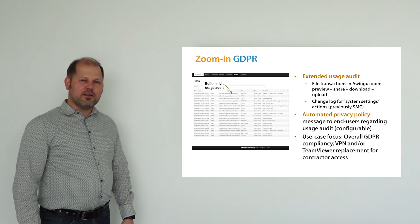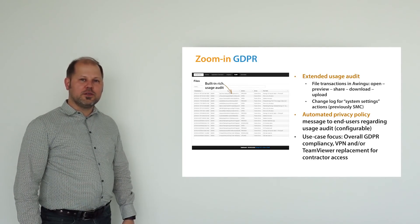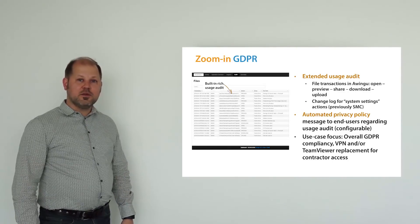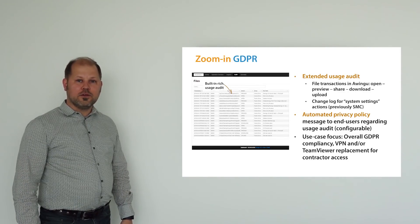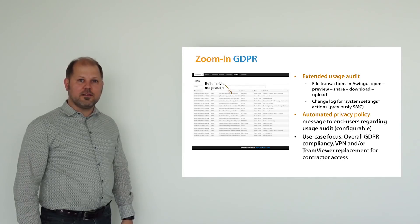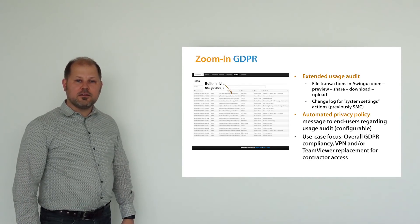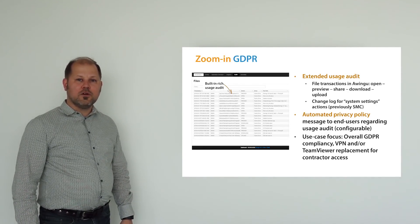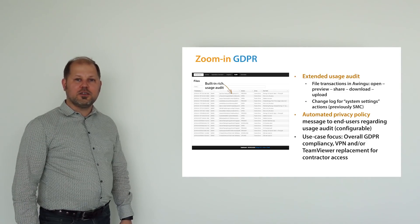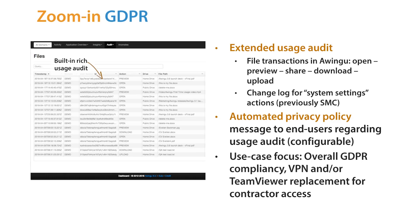Security and compliancy are first-class citizens at Awingu. Now, tenant administrators have full access to the audit logs and insights of their tenants. We also extended the existing audit logs with all file operations and configuration changes. We also respect the user's right to be informed. Users should explicitly accept our privacy policy the first time they log in.